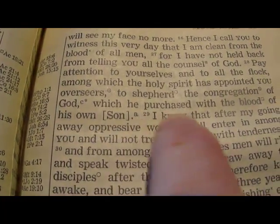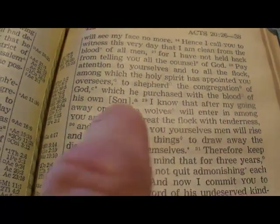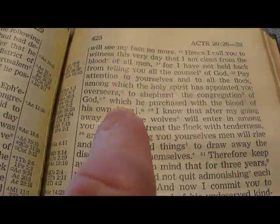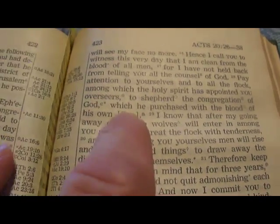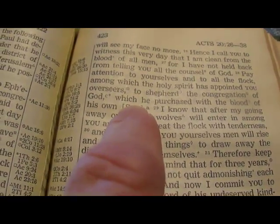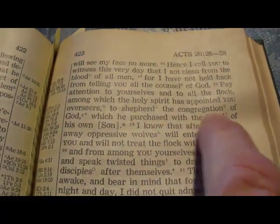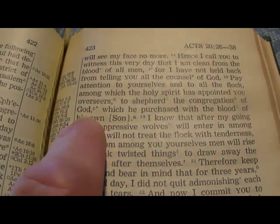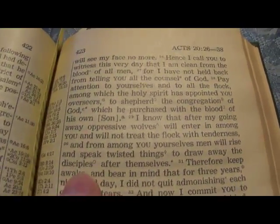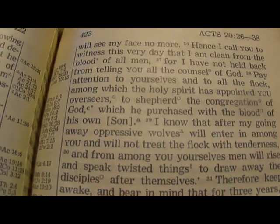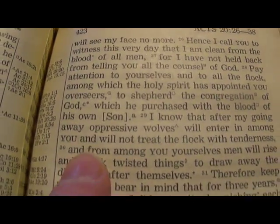The phrase is changed here. If you check this in other Bibles the verse reads: 'to shepherd the congregation of God which he purchased with his own blood.' So it seems to say God purchased the congregation with his own blood.